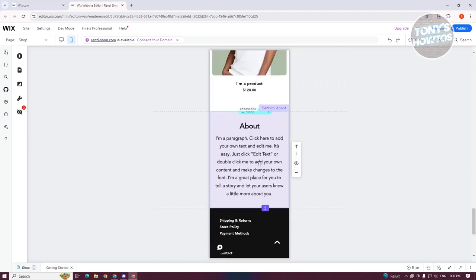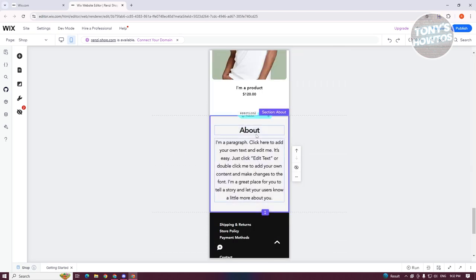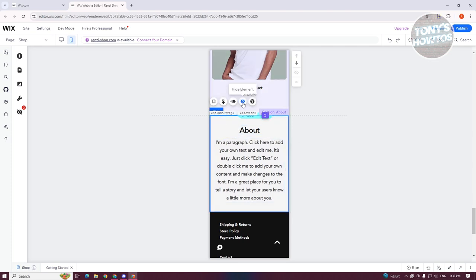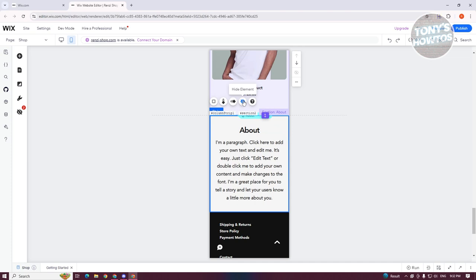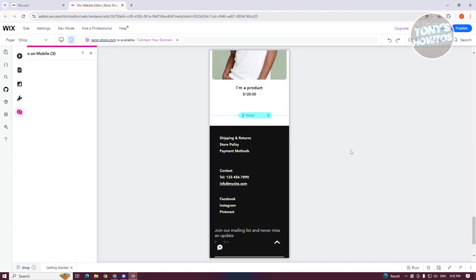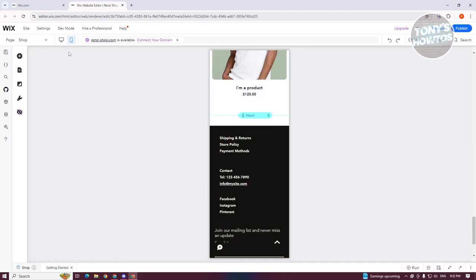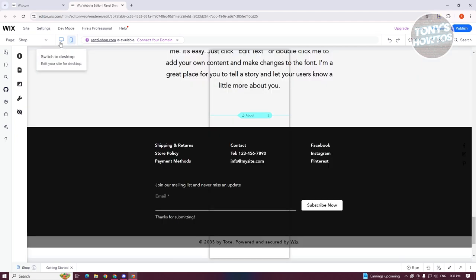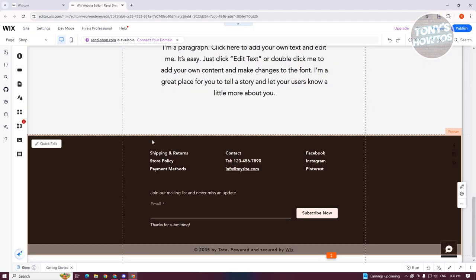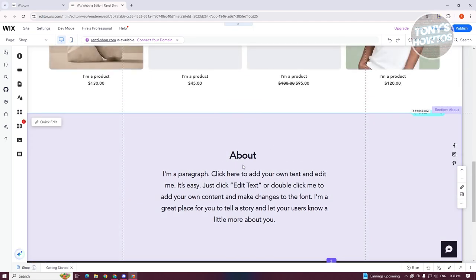For example, if I want to hide the About section, I'll click on that section and click the 'Hide Element' option. Now when we go back to desktop, the About section is still available and visible — it's just hidden on the mobile view.